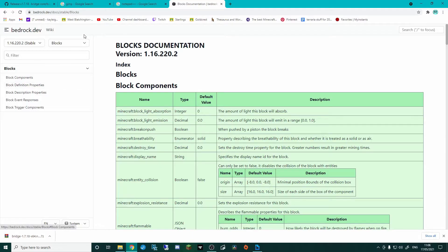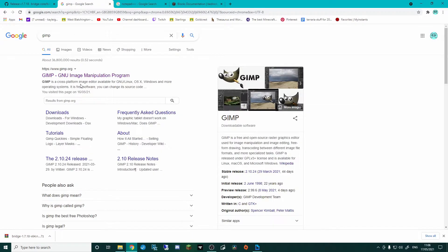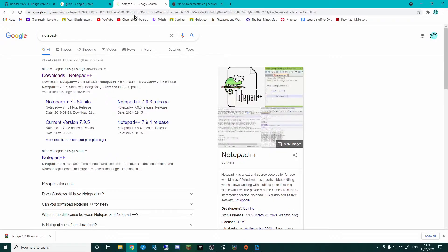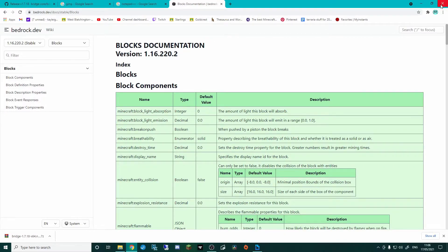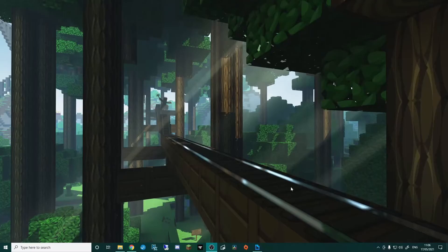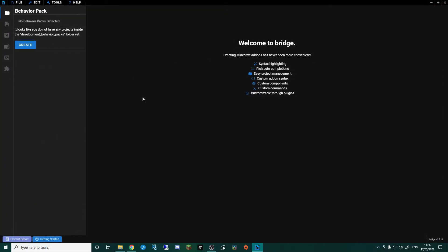But for now, get yourself Bridge, get yourself an image editor, maybe get yourself Notepad, definitely bookmark bedrock.dev. And then from there, I'm actually going to minimise that. We're going to open Bridge back up. This is what you're going to be greeted with when you first open Bridge.